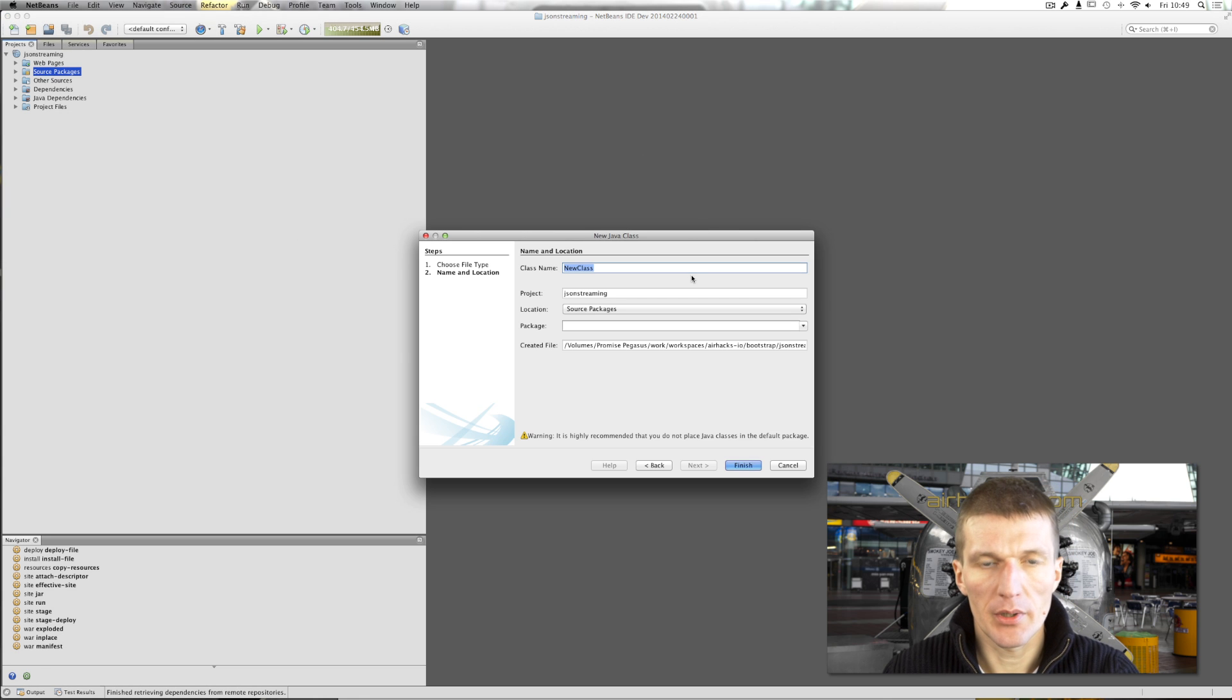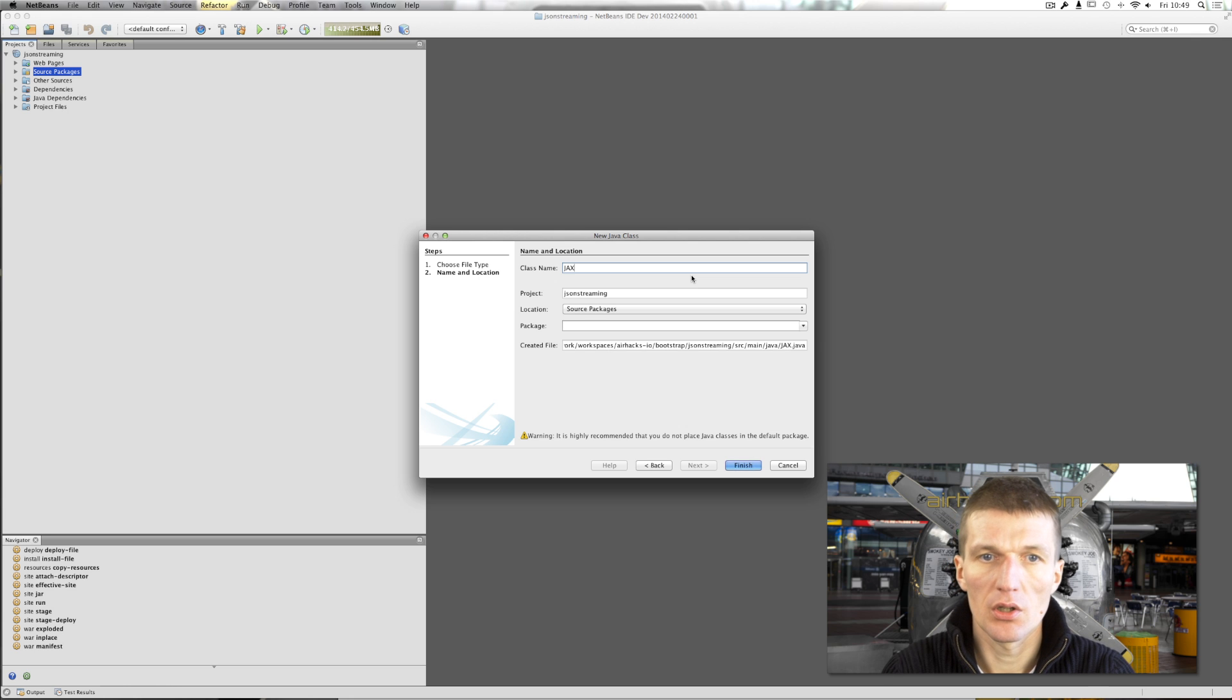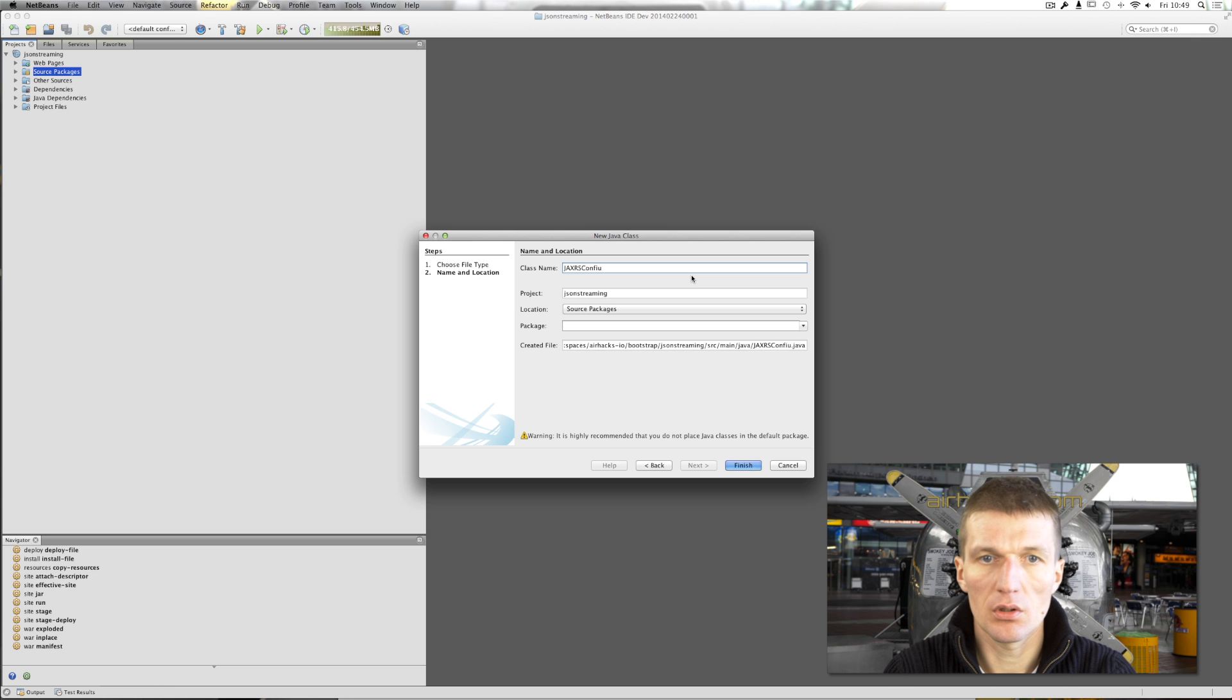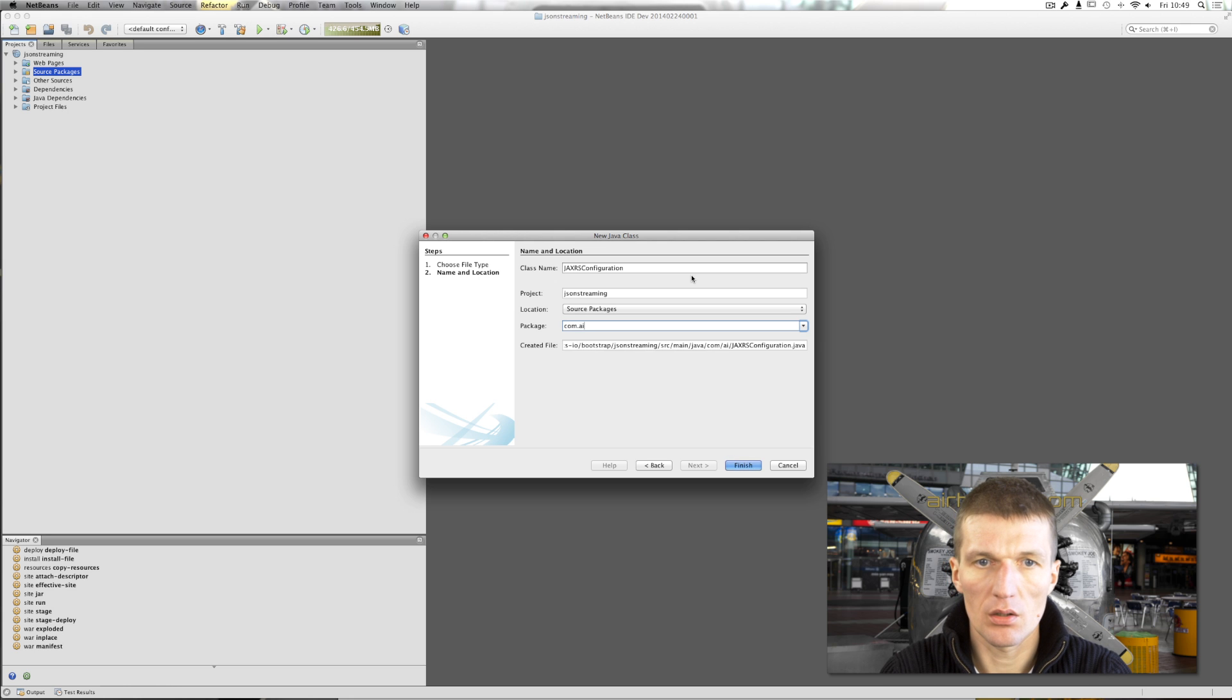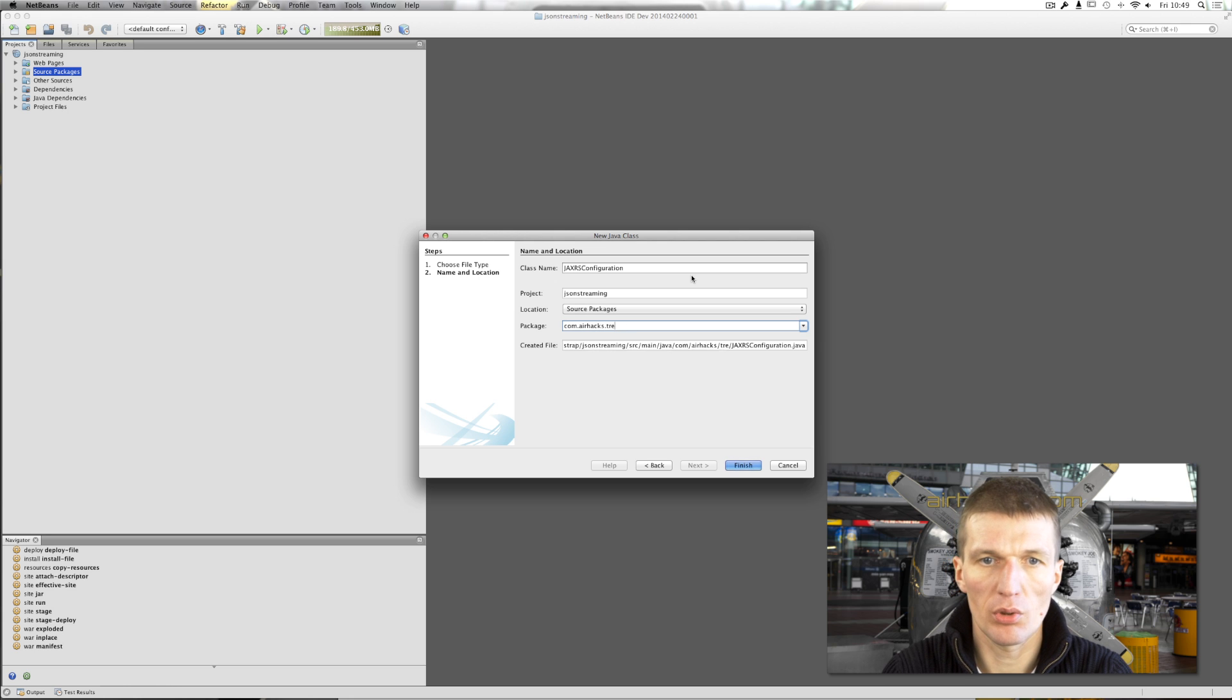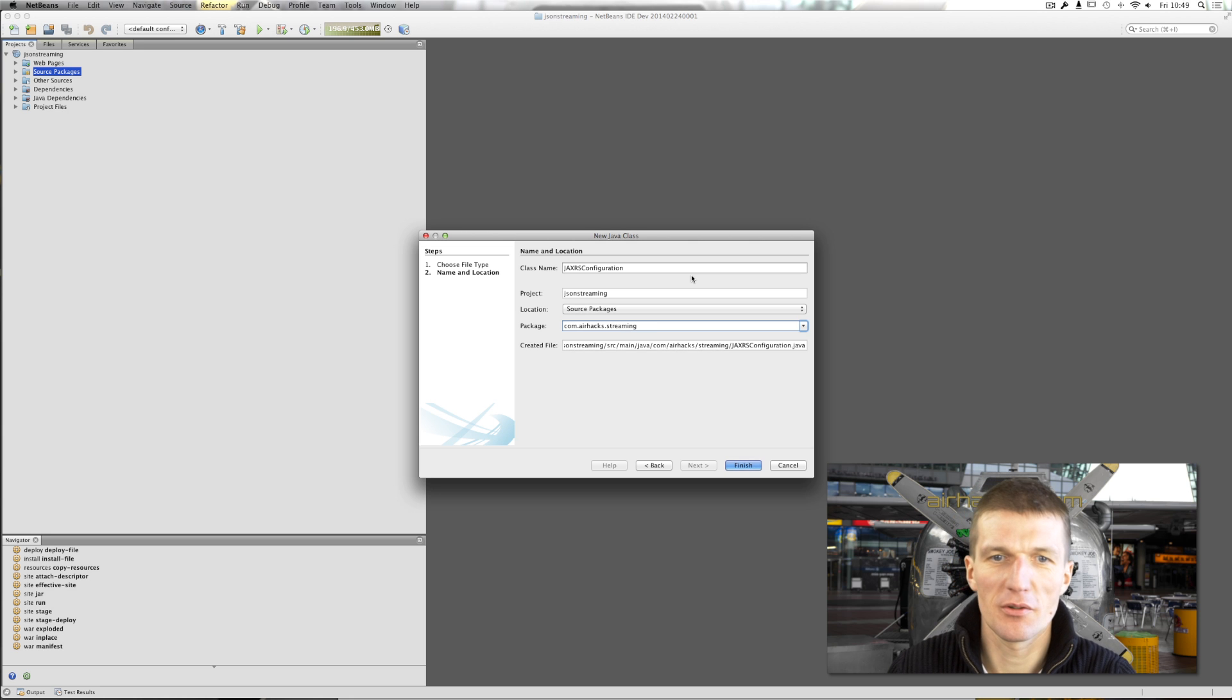So to start, we will have to implement the configuration, the JAX-RS configuration. And the package is streaming.